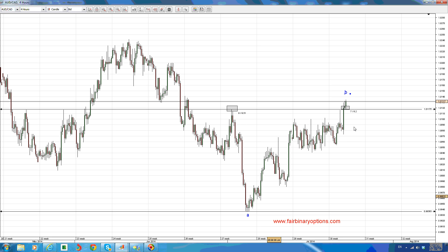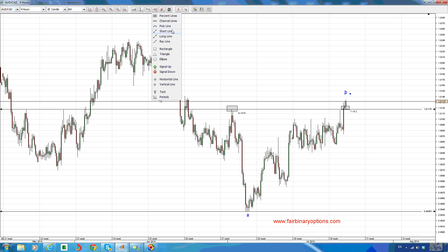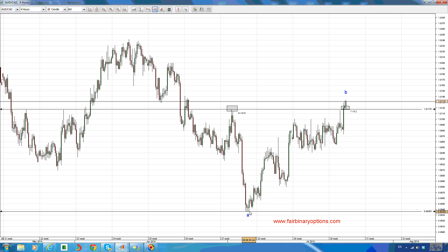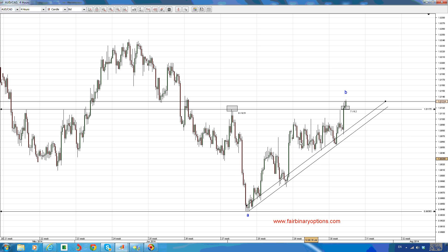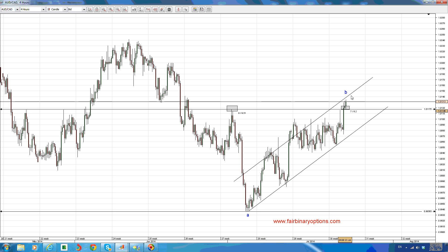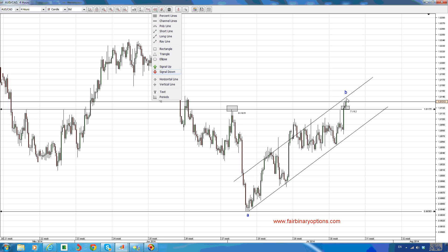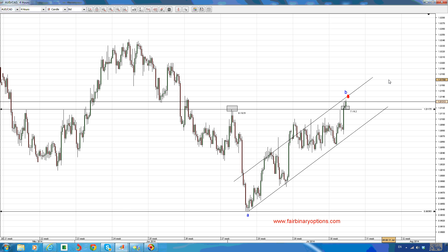This corrective wave is channeling quite nicely. If you take a trend line and look at this channeling situation on the Australian dollar and Canadian dollar, then clone the trend line and put it on top — where the market hesitated — this would be a nice place to go and buy put options in anticipation of a five-wave structure that is about to come.